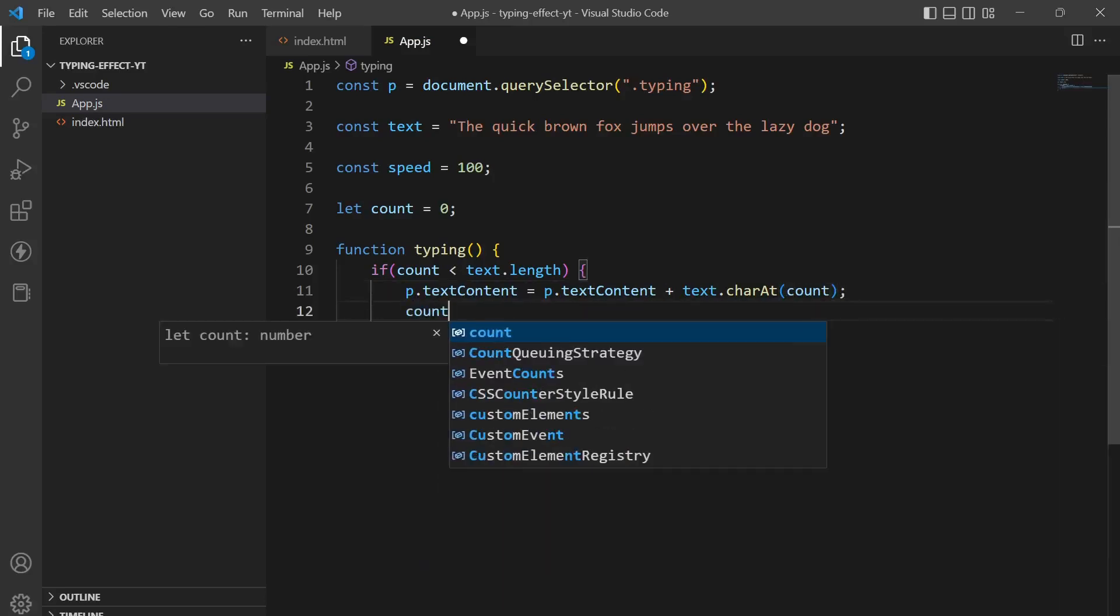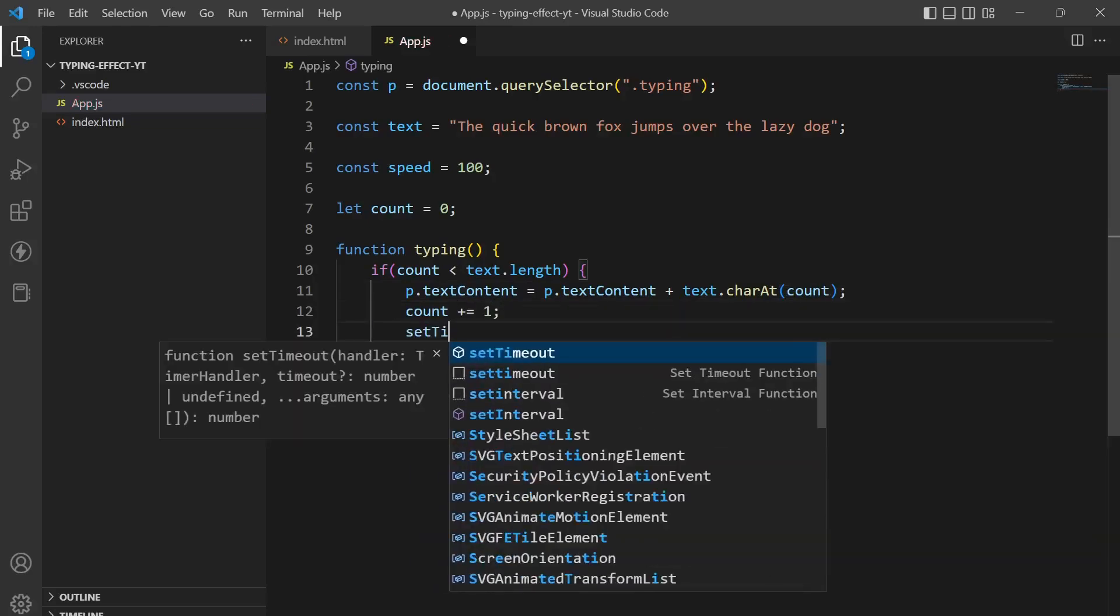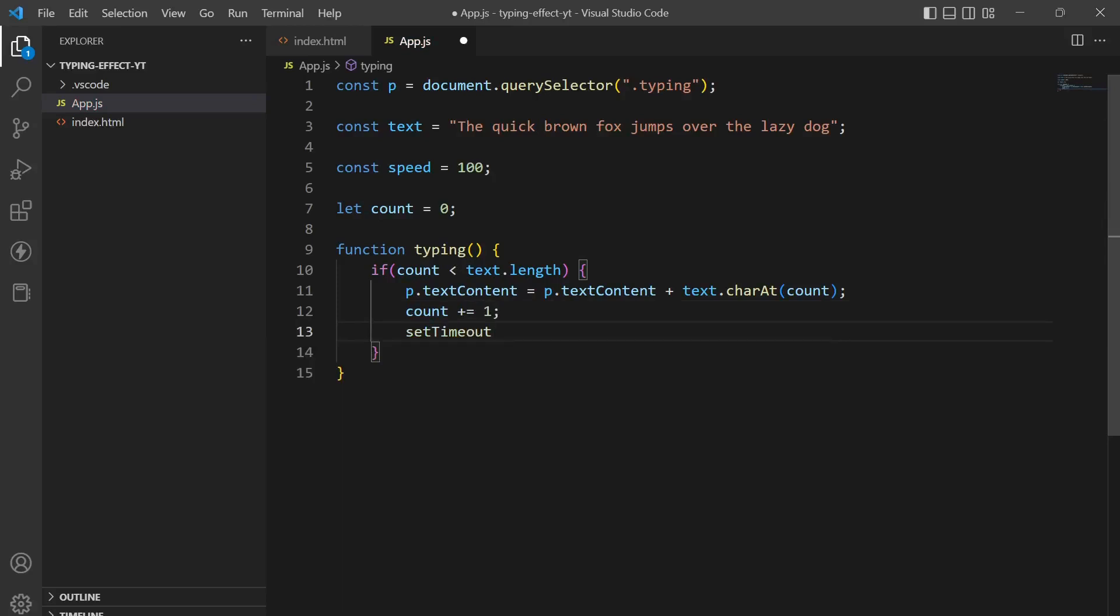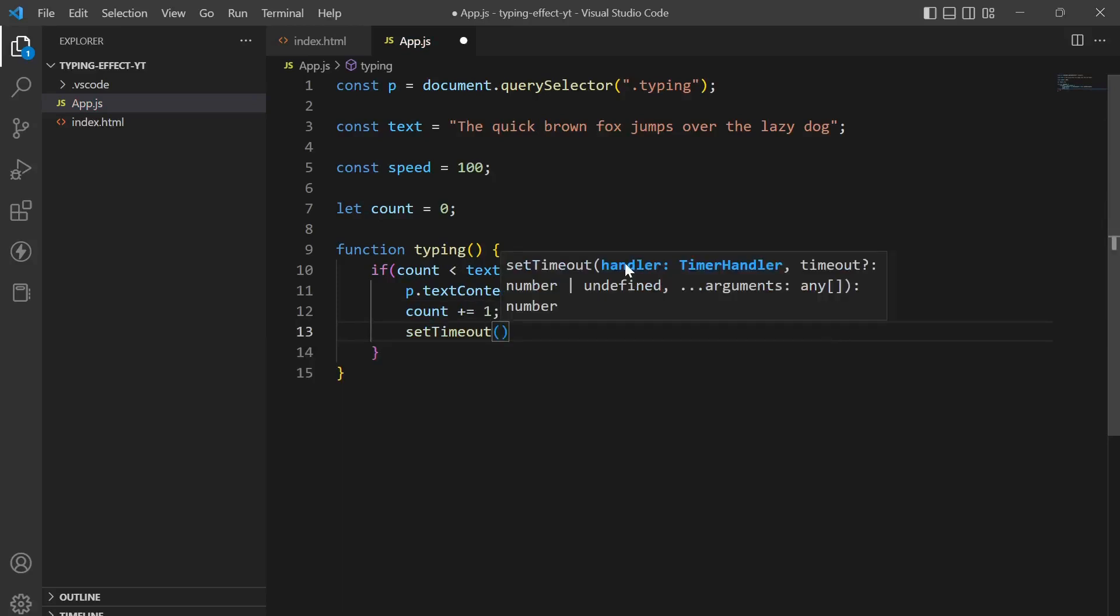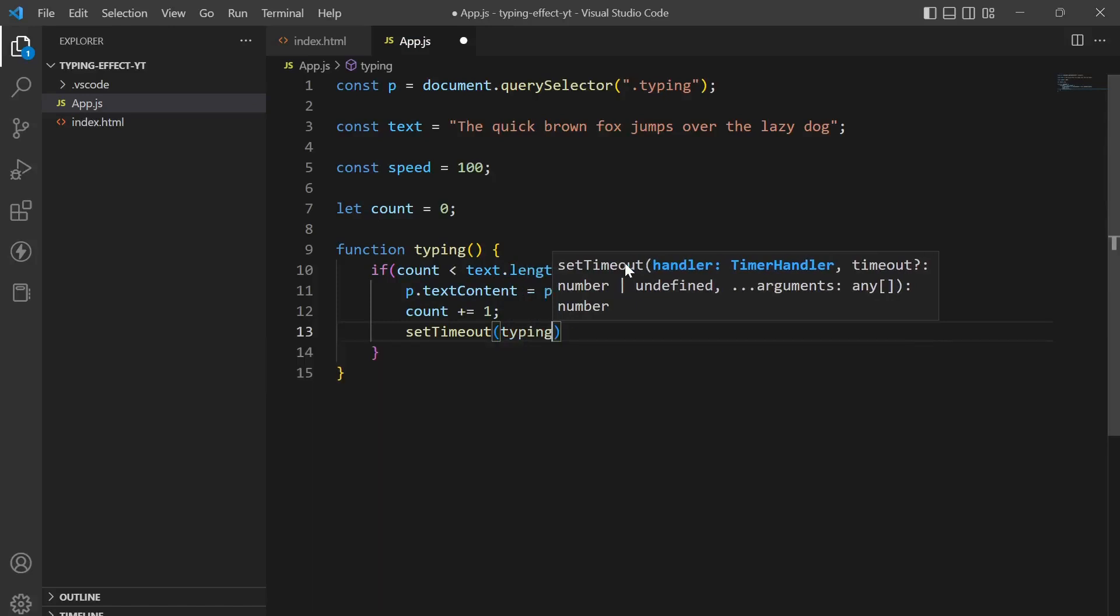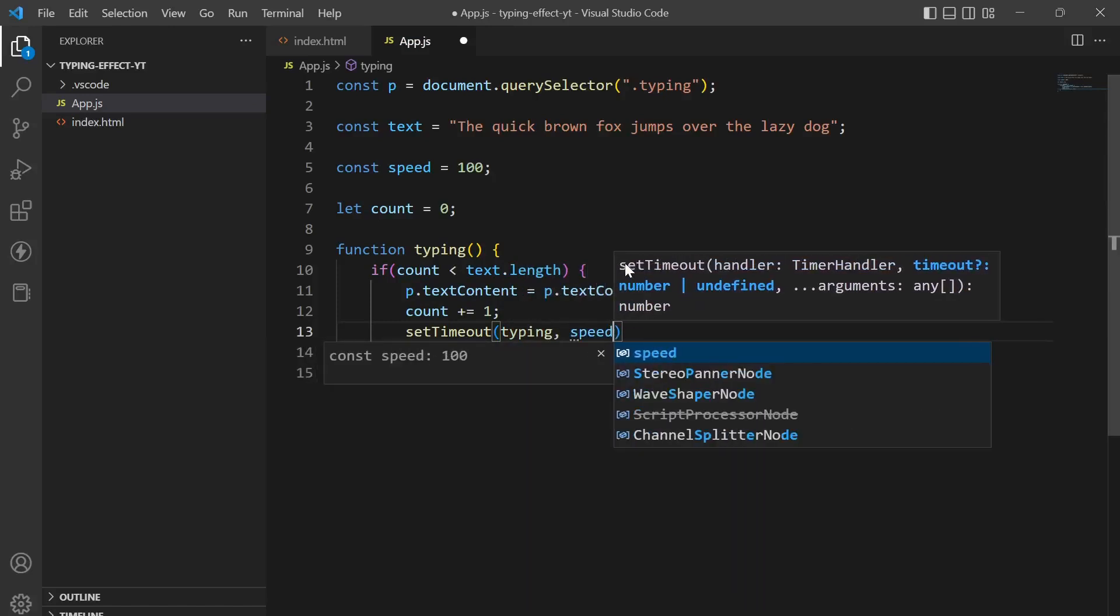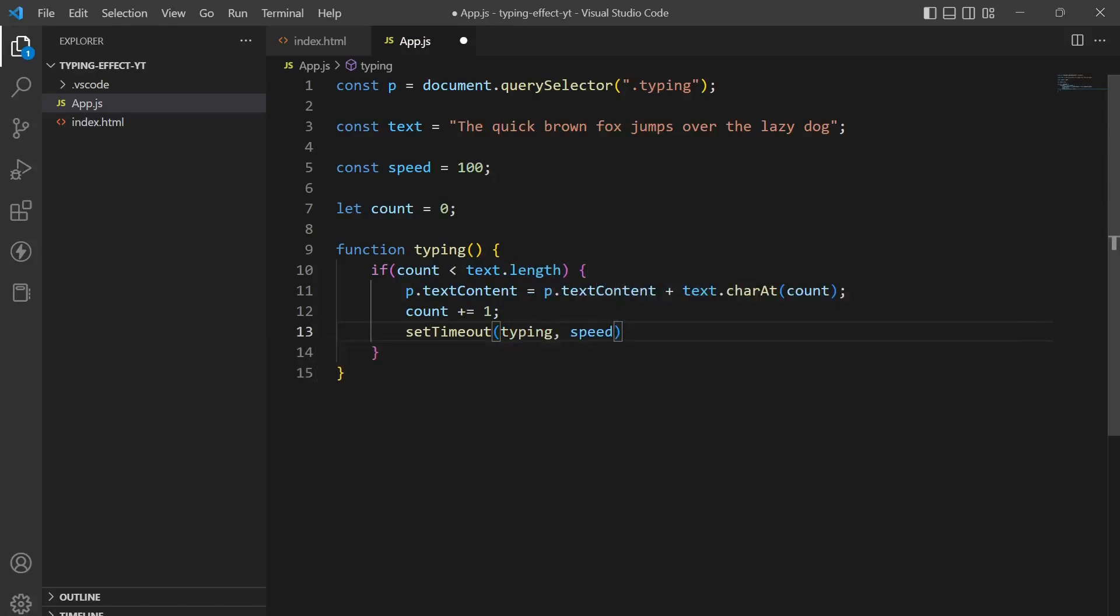Now we will increase the count variable by one every time and here we will set a timeout and we will call the typing function again and we will set it as a speed over here.